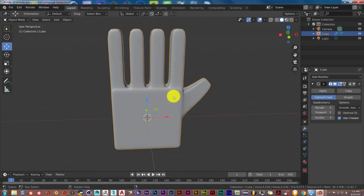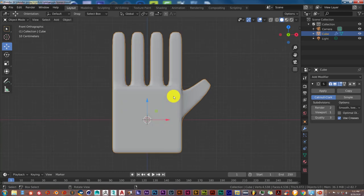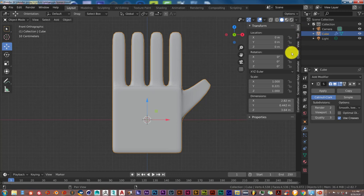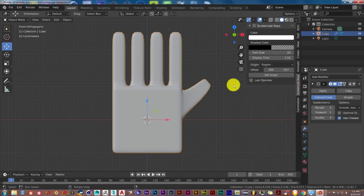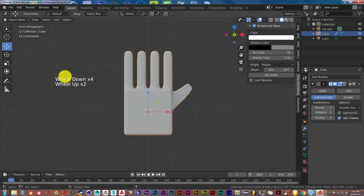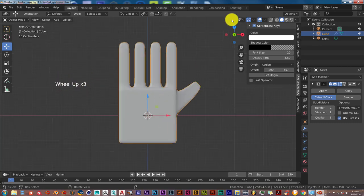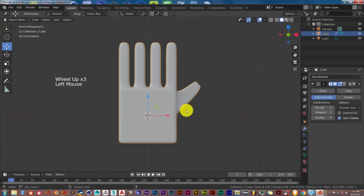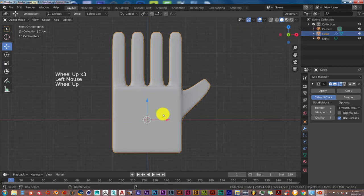So we're going to turn on my screencast keys. My wife and children are out today, which gives me enough time to work on this tutorial. I love it when they're here, but it helps me focus. We've turned on the screencast keys, and the keys I'm pressing will be right here.